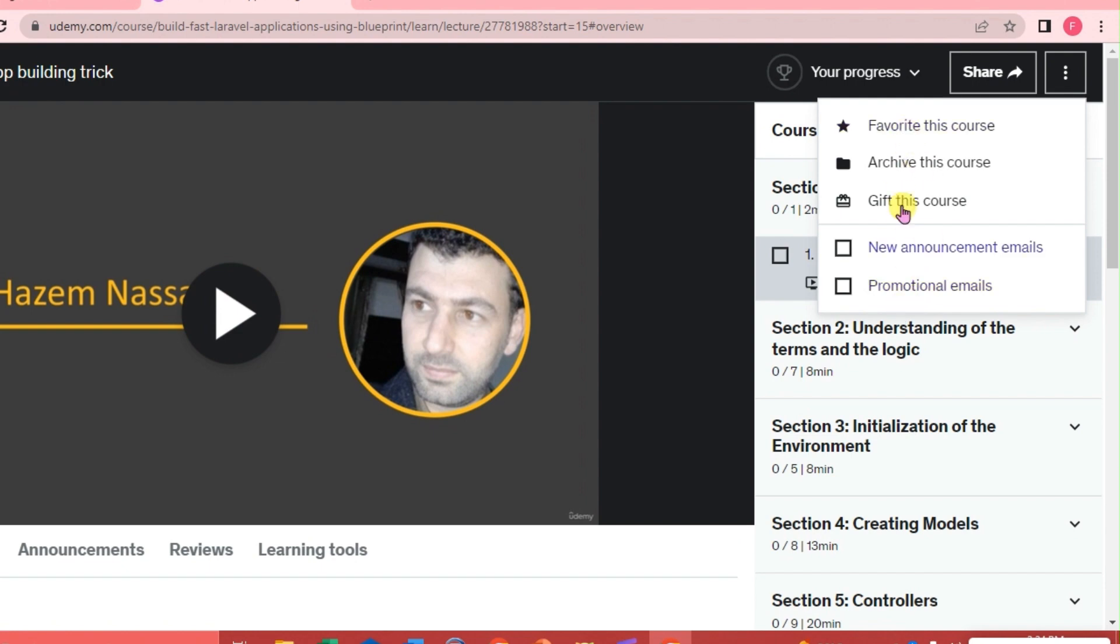Now, why isn't it here? It's because on a laptop it's going to be difficult for us to download courses using our laptop.